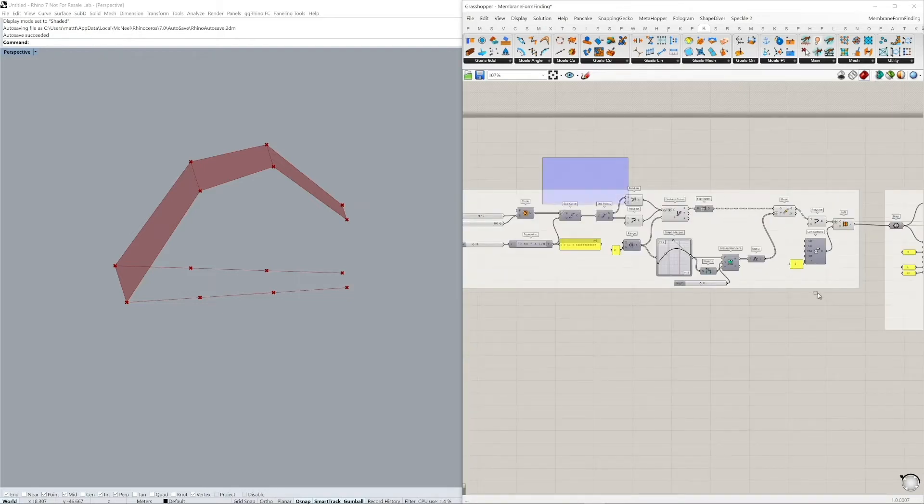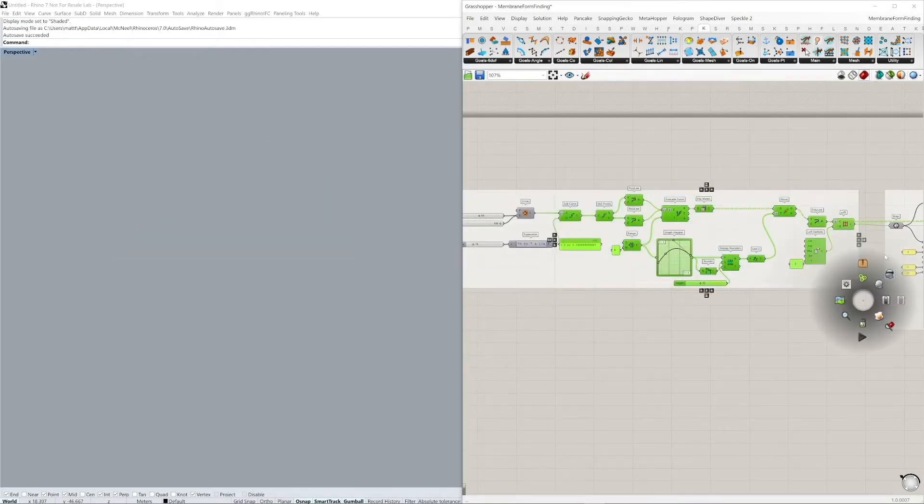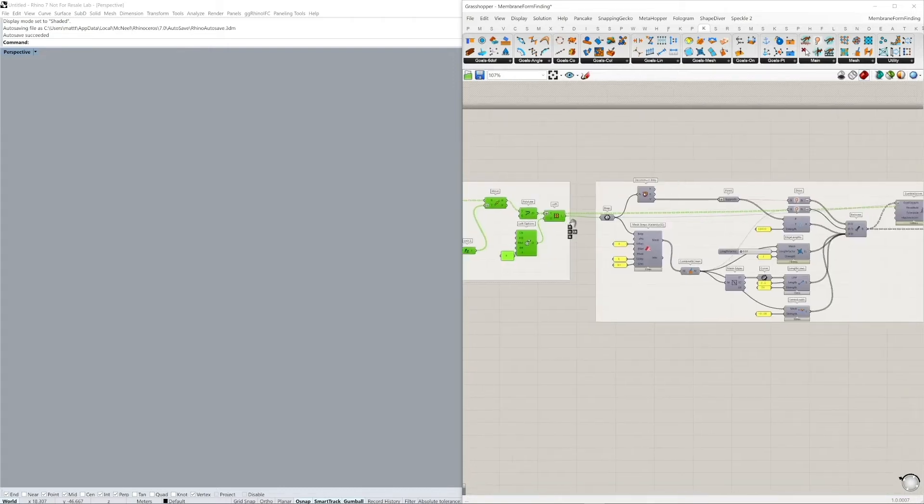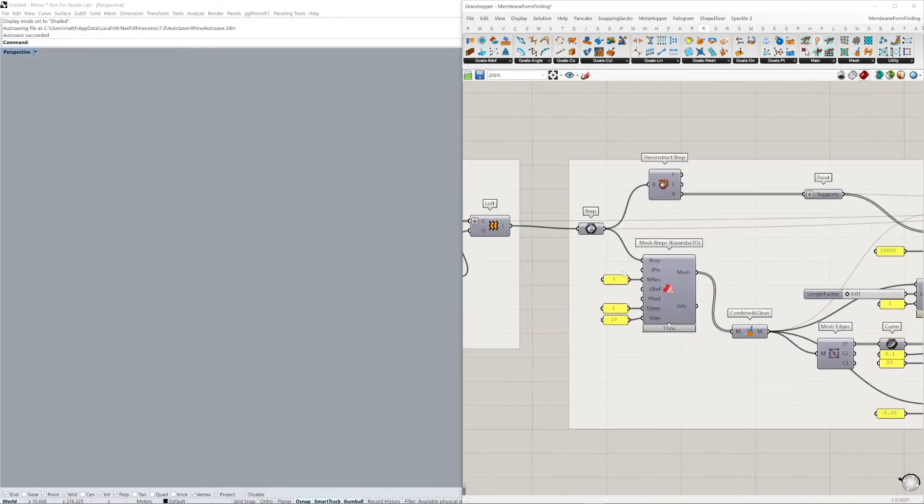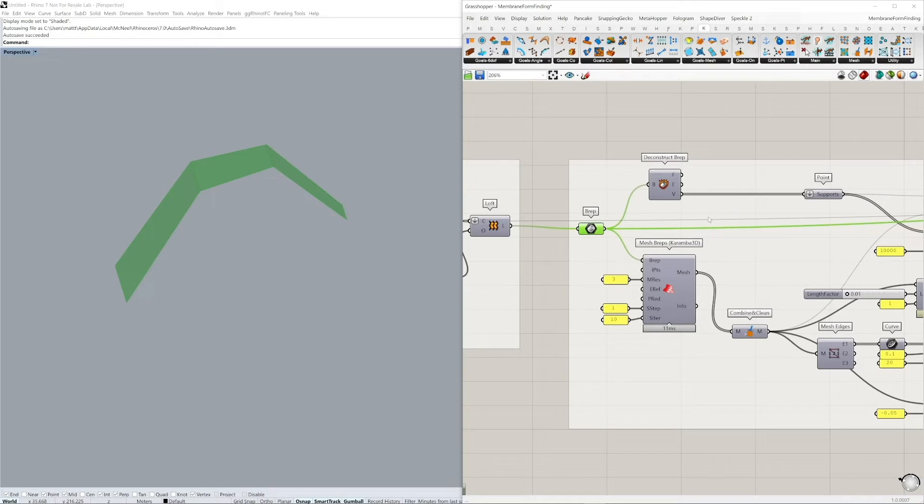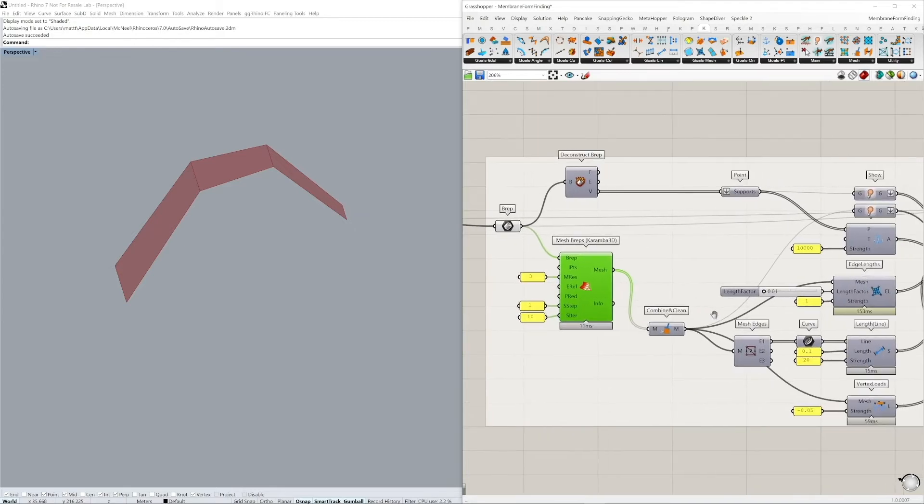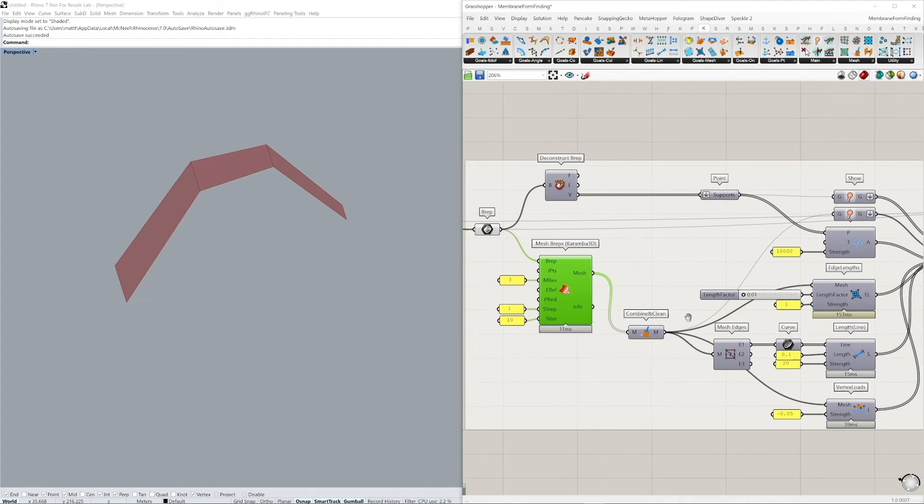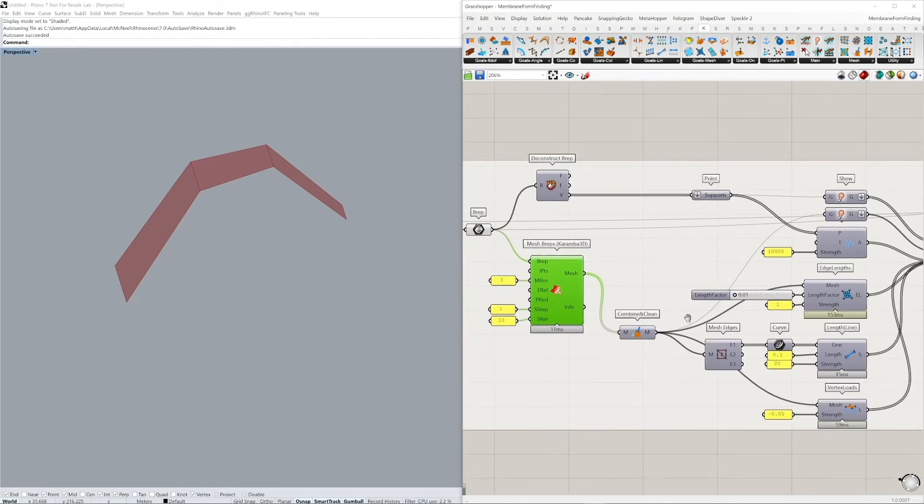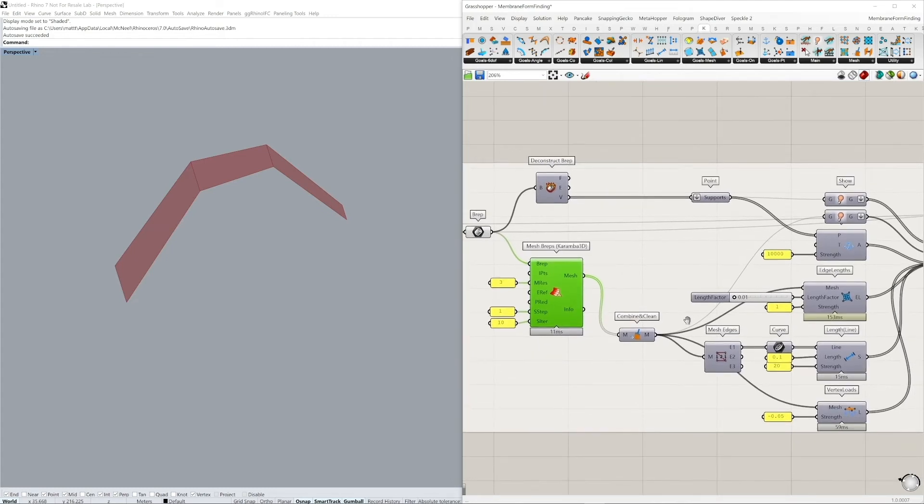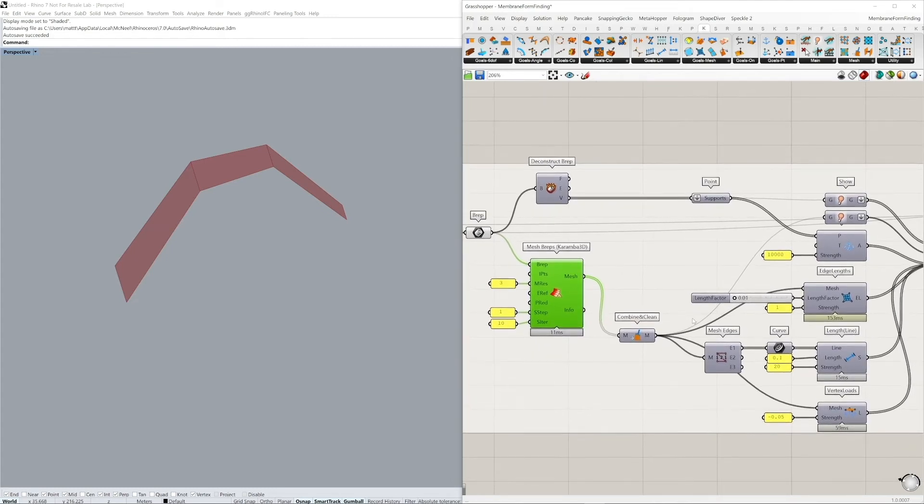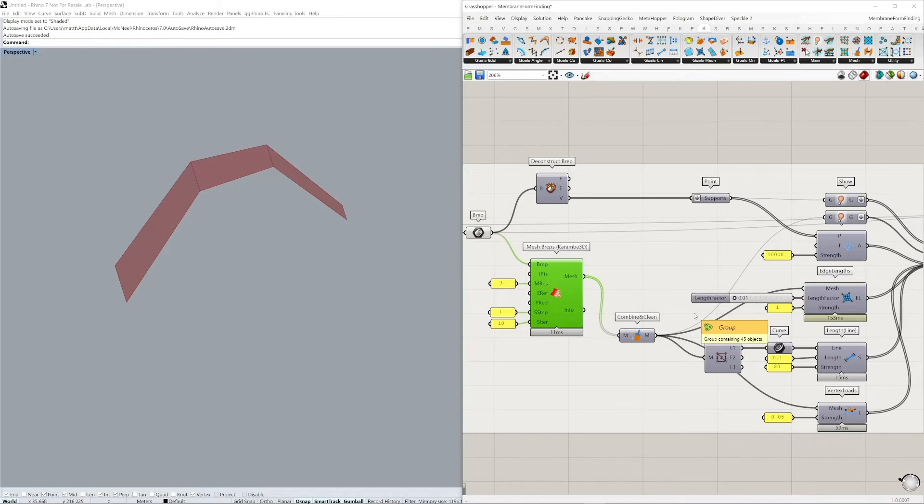This is then brought into Kangaroo. So now we have this B-rep. It needs to be converted into a mesh. We're using the mesh B-reps component here to basically convert it into a mesh. Using it combined and clean to basically clean out any duplicate edges or points in our mesh. The mesh vertices also need to be welded in this case too.